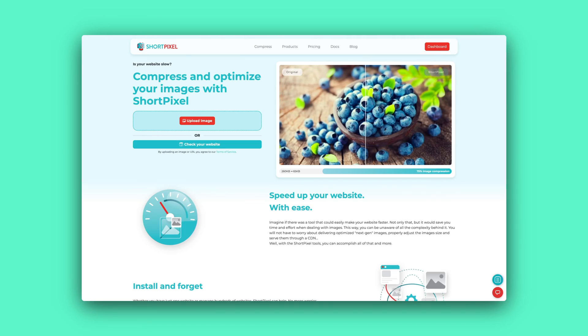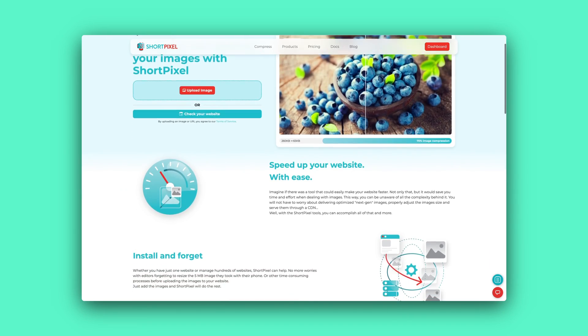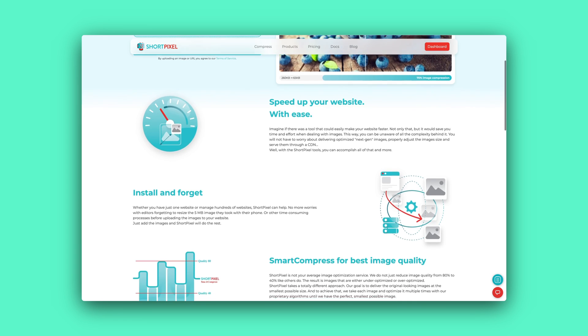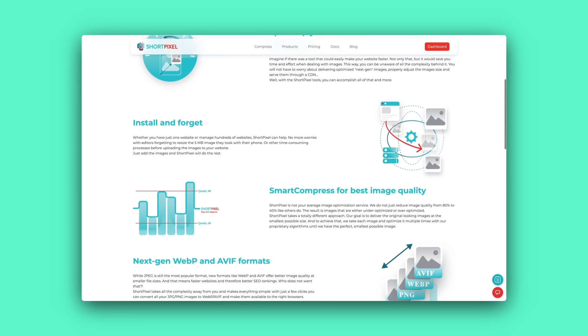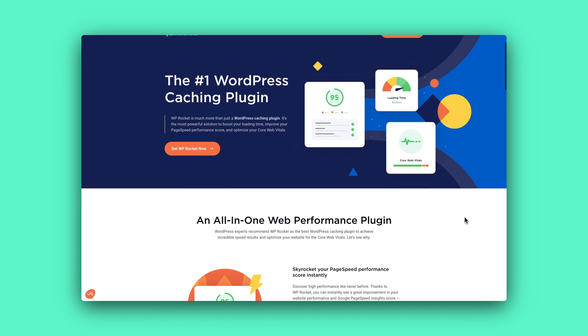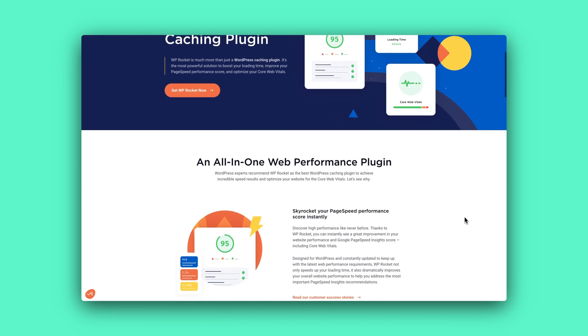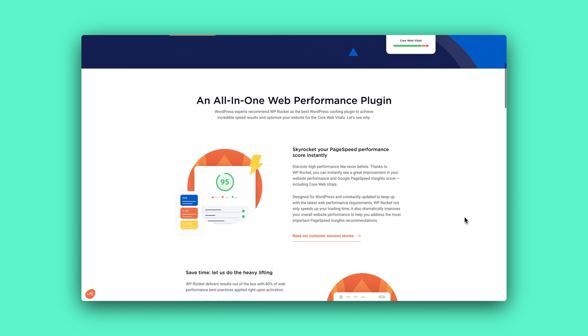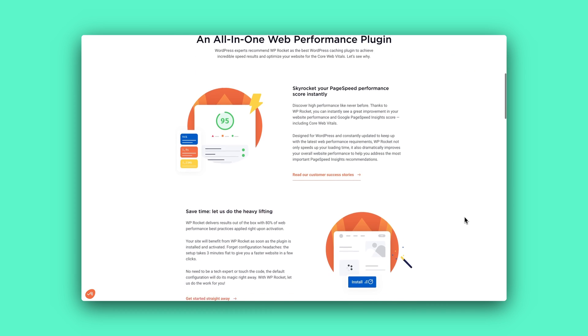For instance, for the image optimization, ShortPixel is a great plugin to use. Because if you get some technical tasks regarding caching, then I can recommend WP Rocket. So there are great plugins that can cover the majority of these technical tasks.